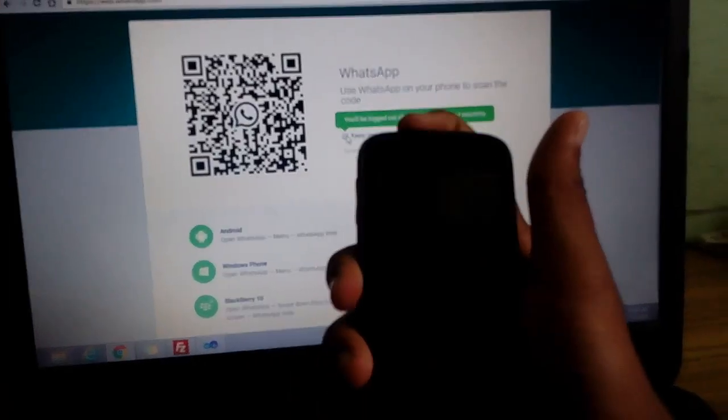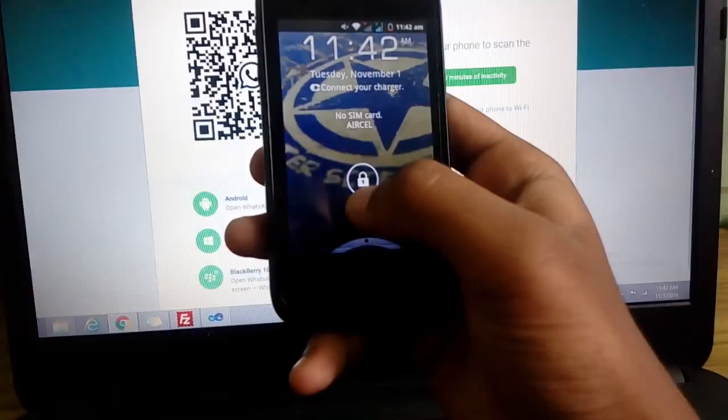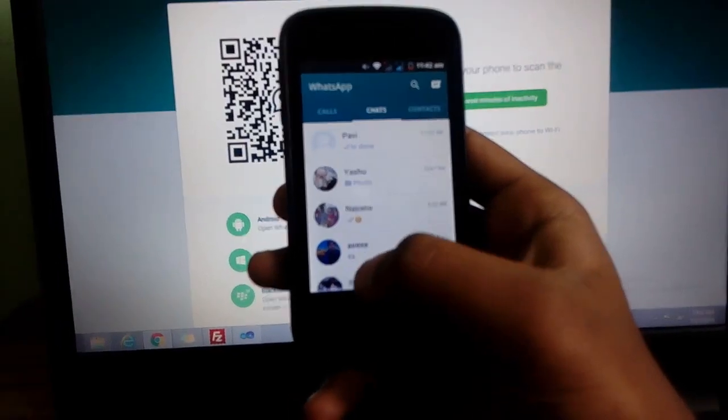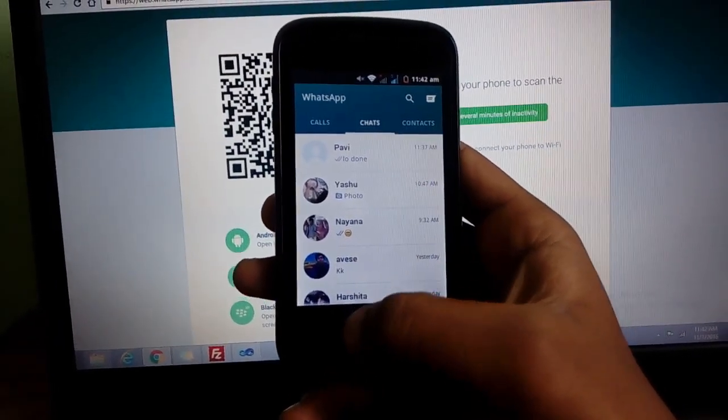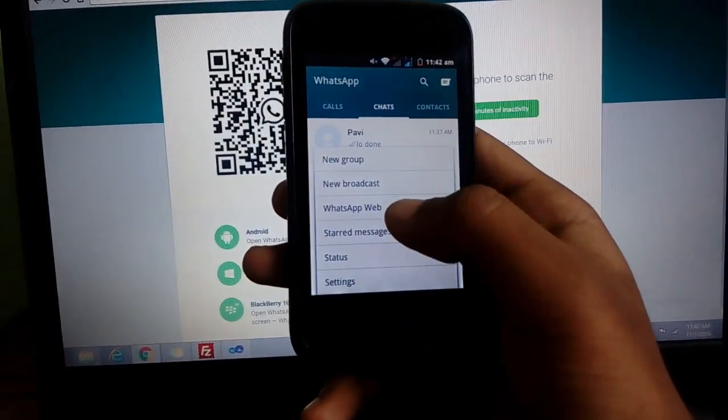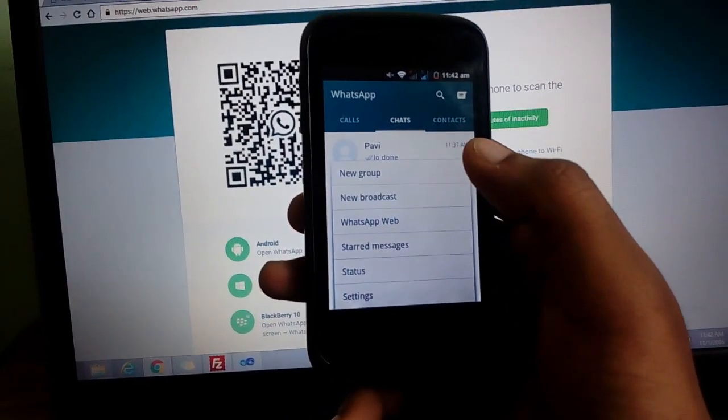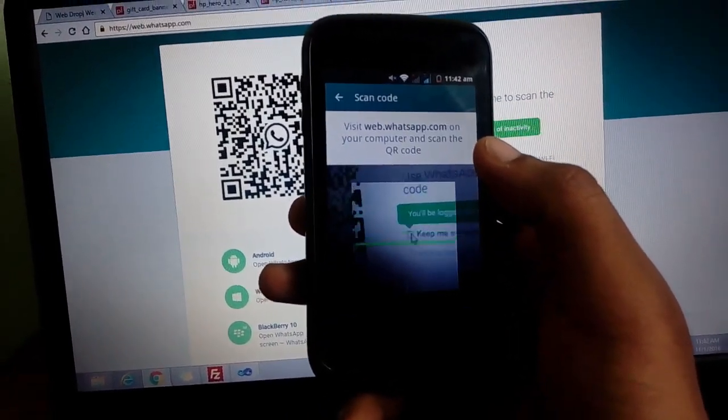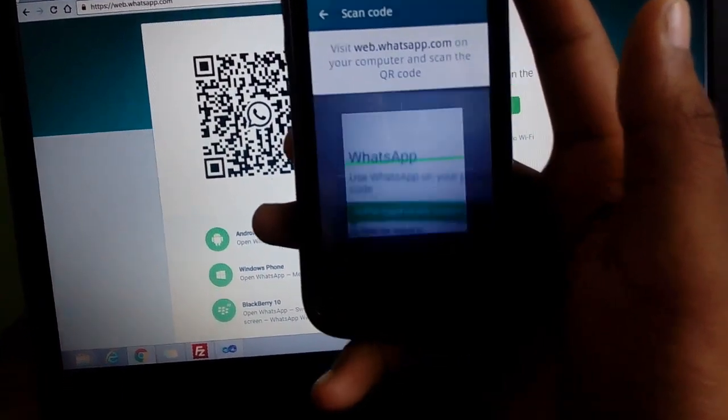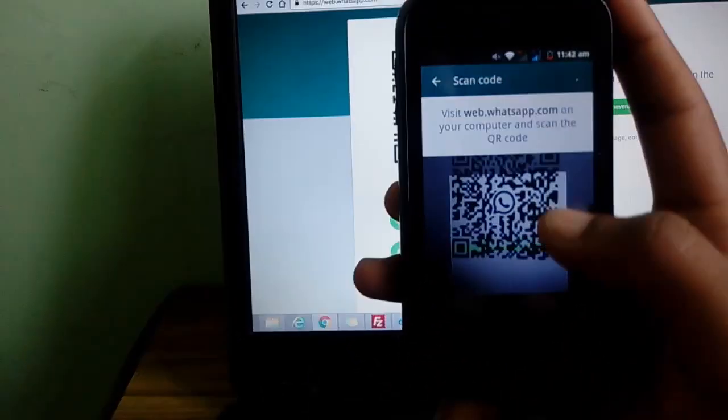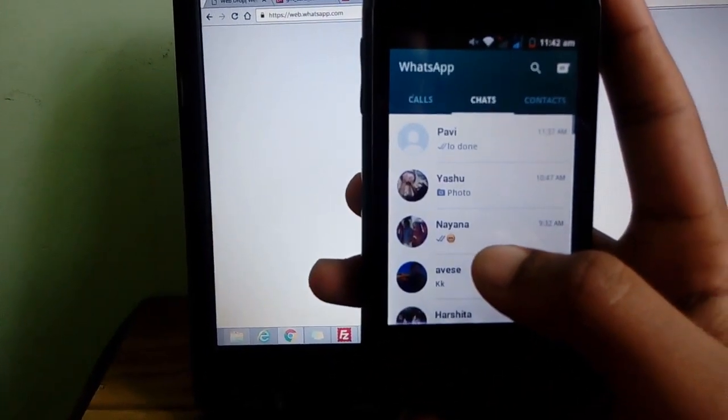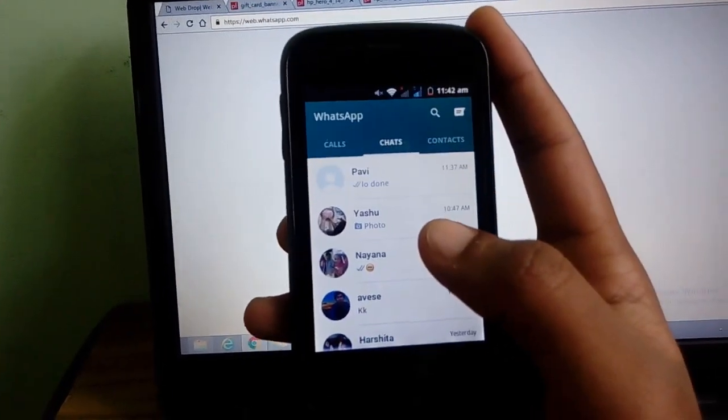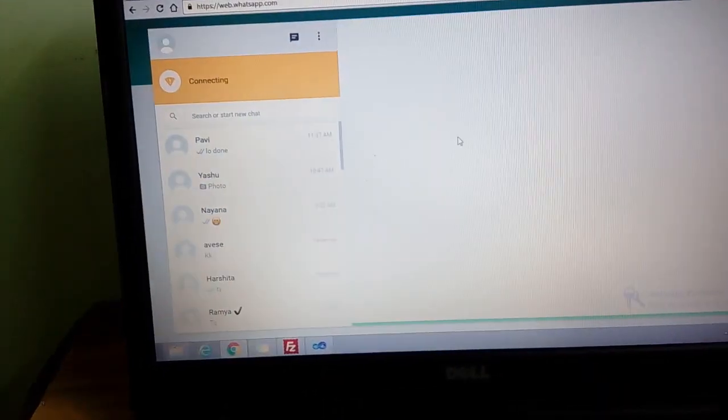Once you open your Android phone, in the options it says WhatsApp Web. Once you open WhatsApp Web, your camera starts scanning for the QR code. So once you scan it, your phone will vibrate once and it'll start loading.